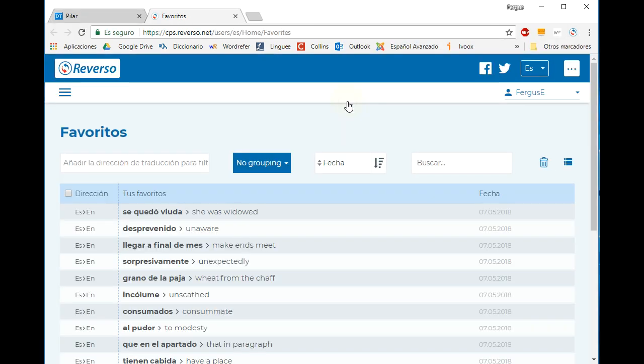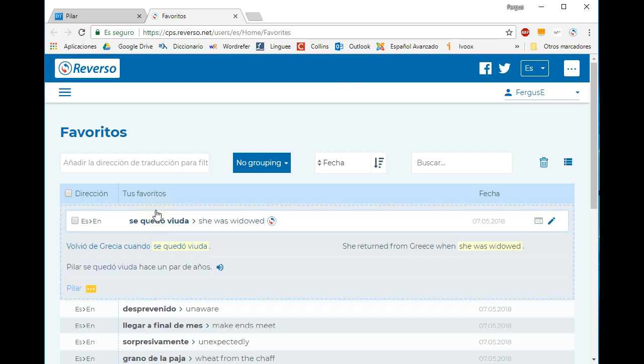Here we can see the complete list of our favorite search terms. If we click on a search term, it shows the example that we saved as well as the context from our article.